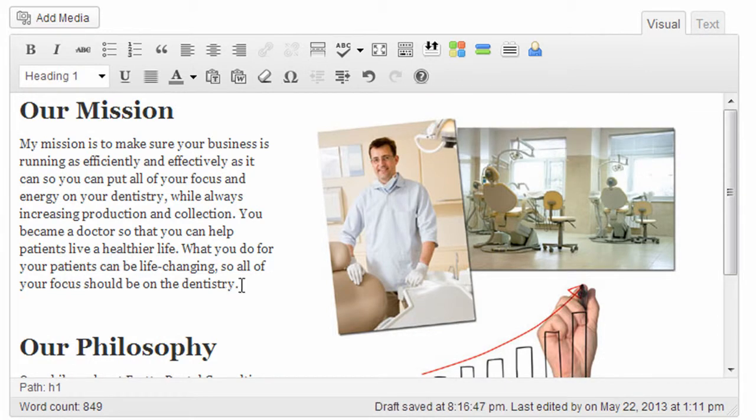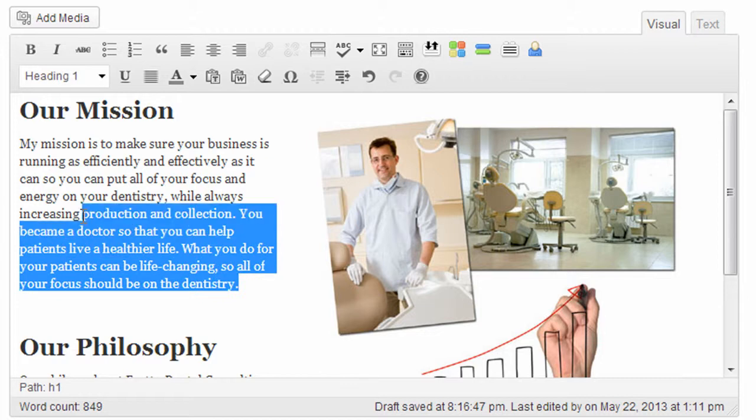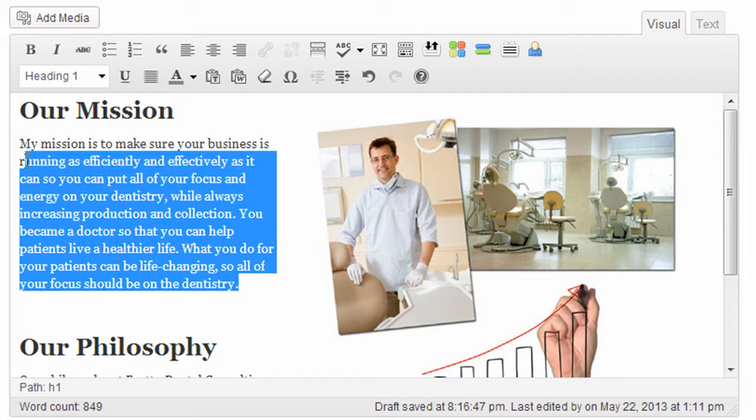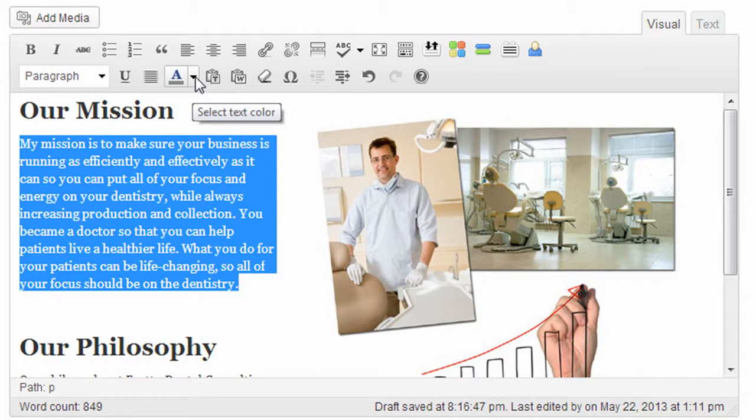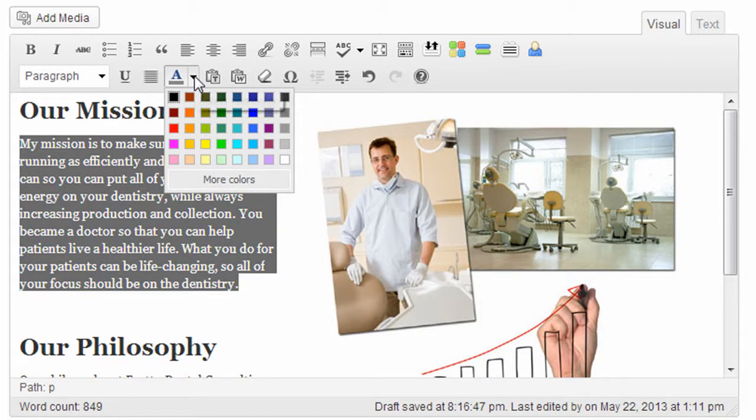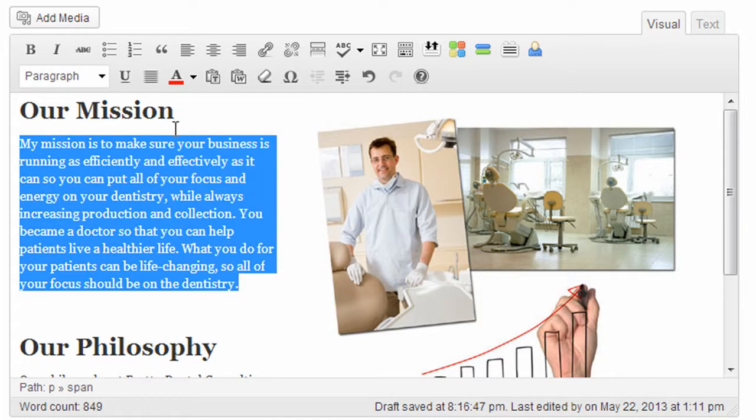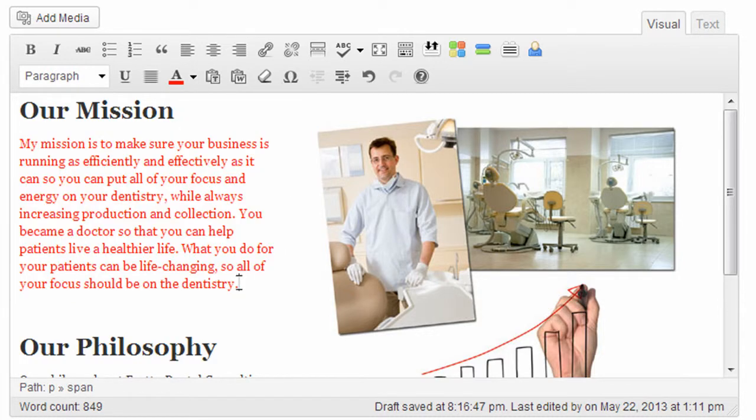And let's say I wanted to change this text red. I would select the text, and under this text color drop-down menu, you can choose color red. And that's going to make that change.